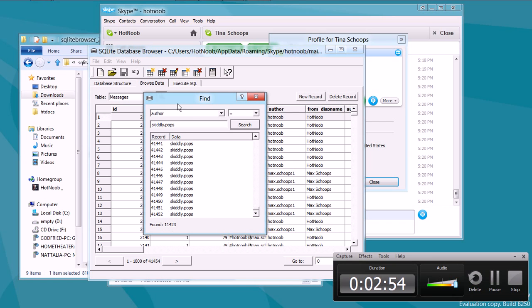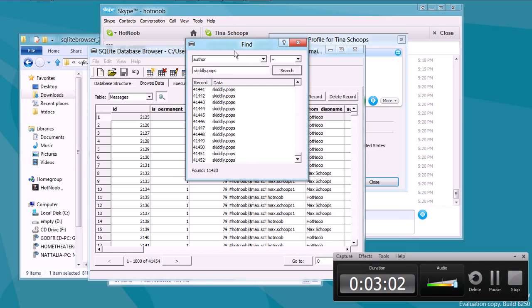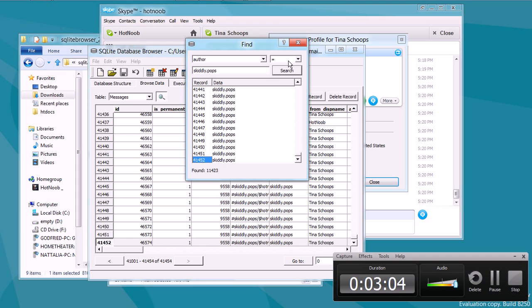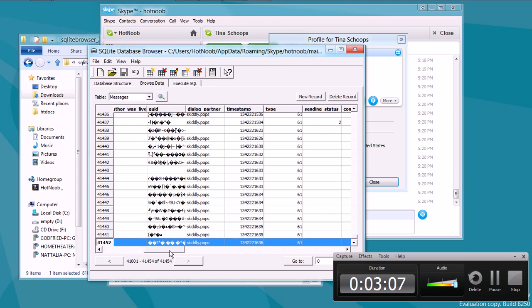What you want to do is you want to scroll down to the very bottom, because these records are put in in sort of chronological order. They're just appended to the bottom. And then just click it, and it'll take you right to it.